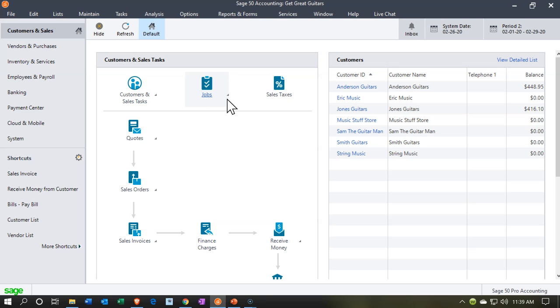Where you're tracking items to a particular job for a customer that might be a longer lasting type of thing, so you're using a job costing system. We're not going to spend a lot of time on the specifics of a job costing system. This is going to be a general kind of class, but we will just take a look at the jobs shortly here.